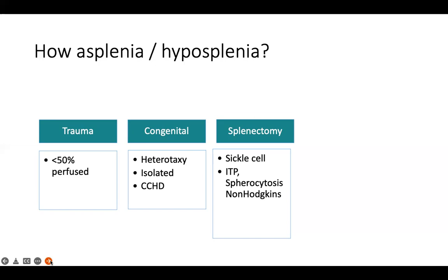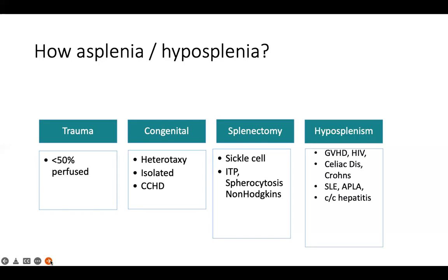Another subset of patients we often forget are those with functional hyposplenia. These include patients with chronic graft-versus-host disease, HIV, celiac disease, ulcerative colitis, and Crohn's disease. For these inflammatory bowel diseases, almost 35 to 70% of patients have hyposplenia, partly because they lose a lot of lymphocytes through the GI mucosa, leading to splenic atrophy, and also due to immunological block of the reticuloendothelial system.